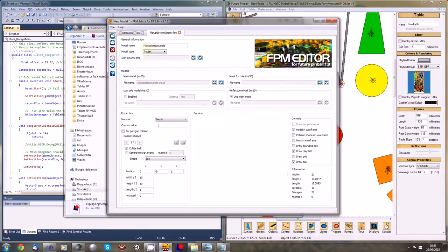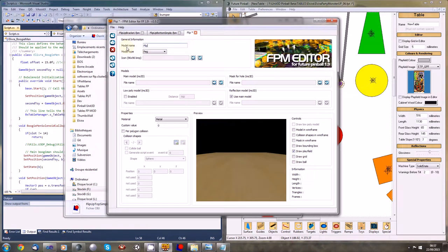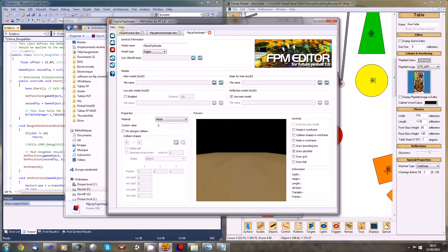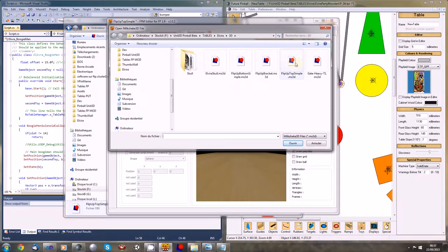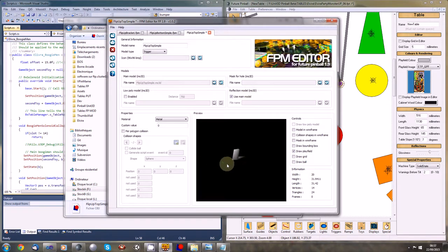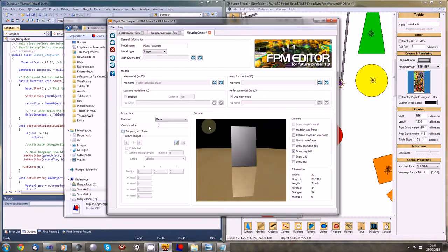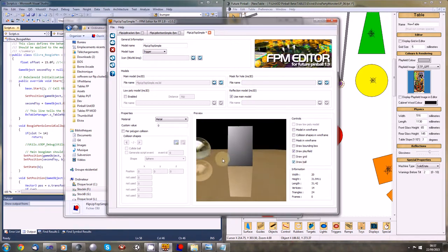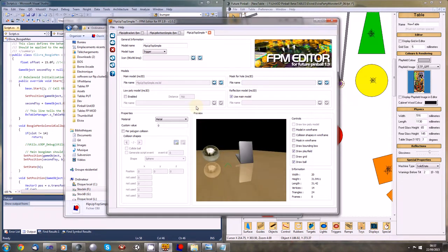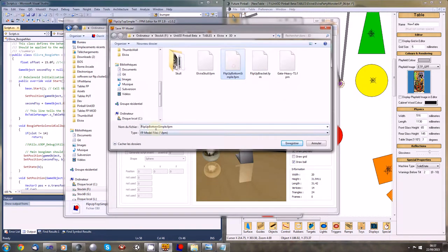Now another one for the top model - 'flip up top simple'. This one will also be a trigger to preserve the pivot we set. It's the correct shape. Right now we won't need a collision shape because the ball will not hit it directly and we won't do any physics on it. Let's just save it as 'flip up top'.